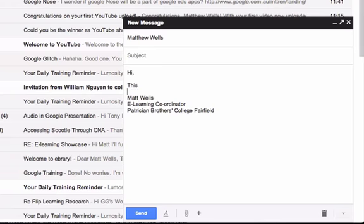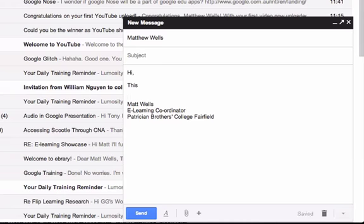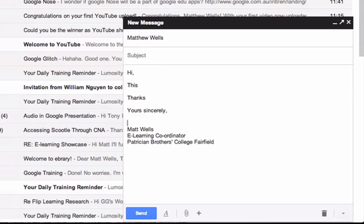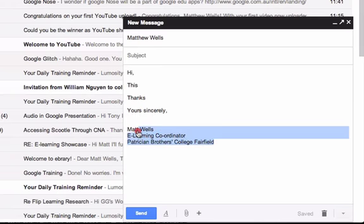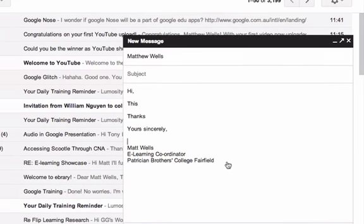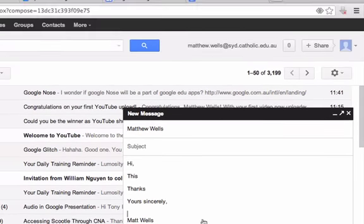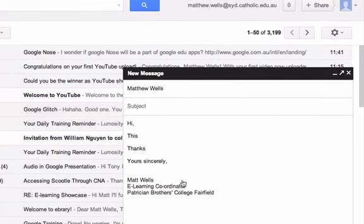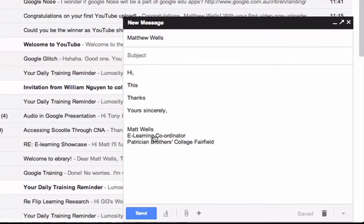And then after that, you would end with a greeting as well. So thanks, yours sincerely, all of these work fine. At the end here, I've also got an email signature with my name, my role, and the school that I'm at. That automatically comes in. You can set the email signature through settings over here. So you can have that automatically pop up as well, or you can just put your own in.